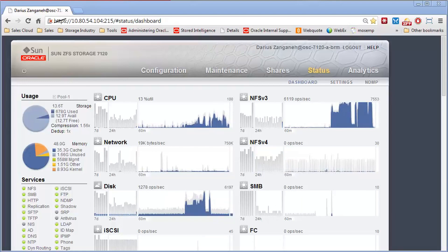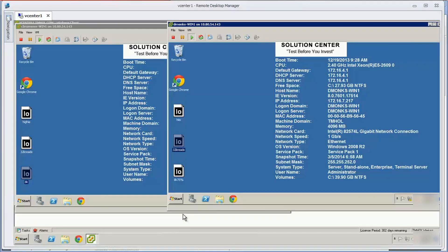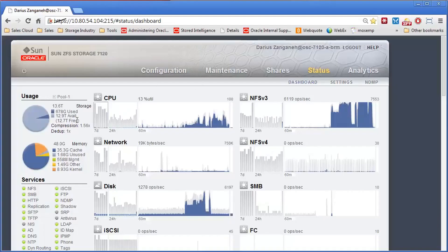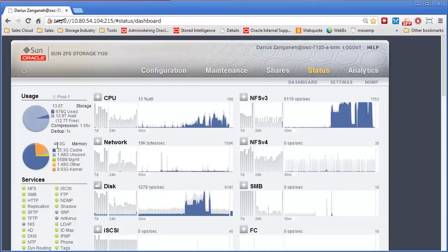So let's move back and show you some workloads running on this appliance. Just to show you the appliance, like I said, it's a 7120, previous generation, only 48 gigabytes of memory.